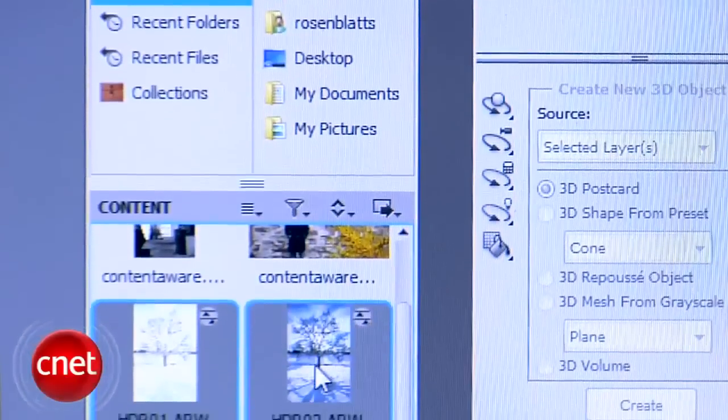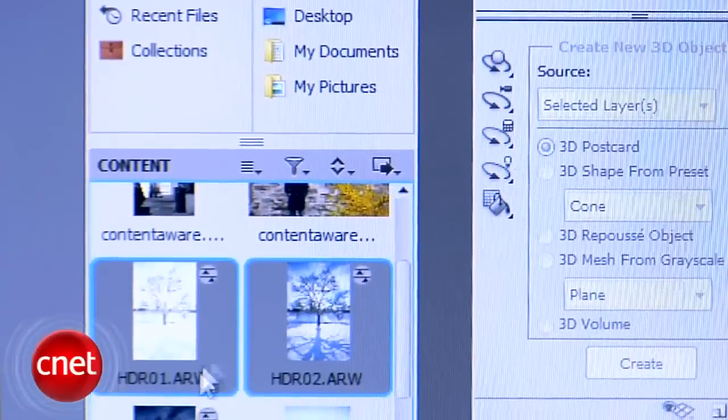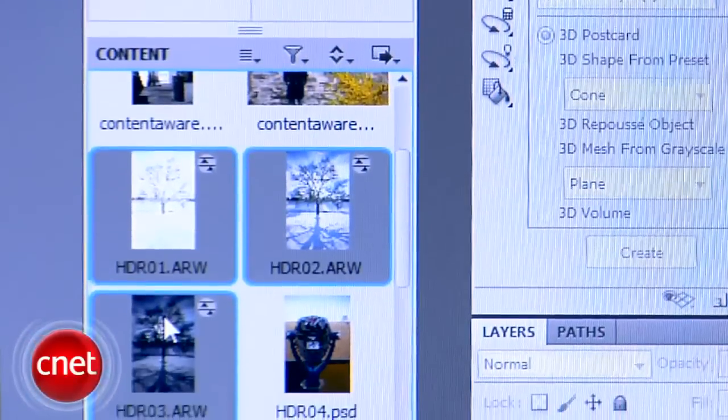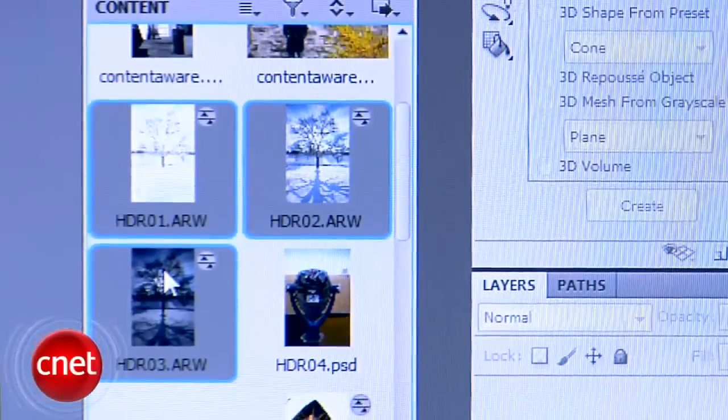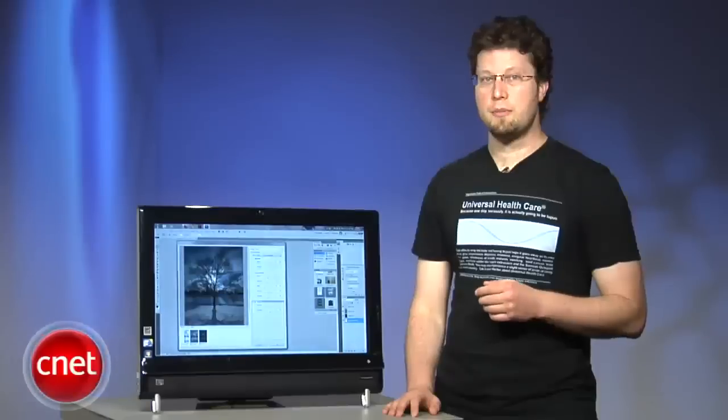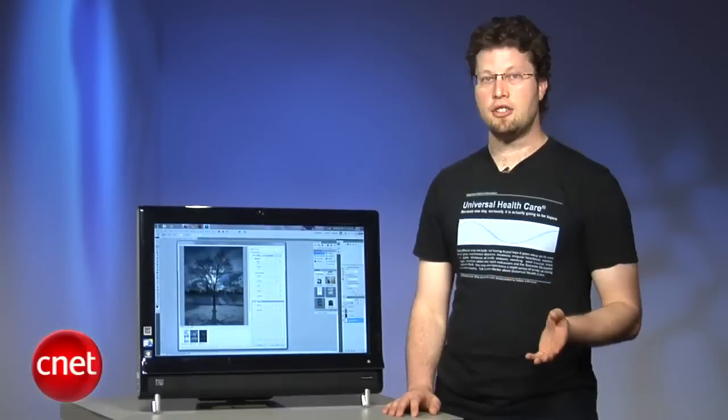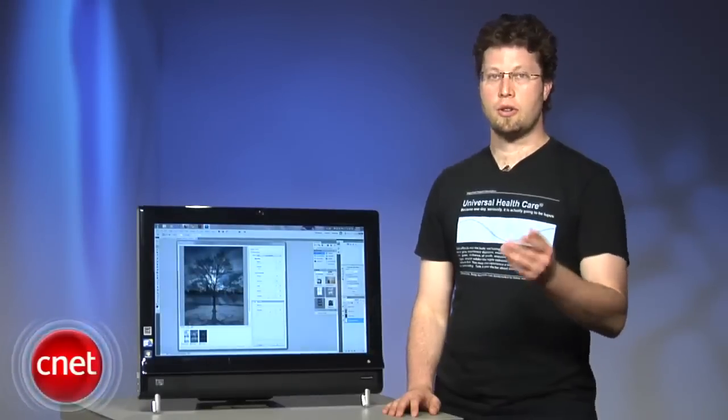There's definitely a lot going on in Photoshop CS5's new HDR tools, but there's no doubt that Adobe's made it significantly easier to bring HDR to your images.